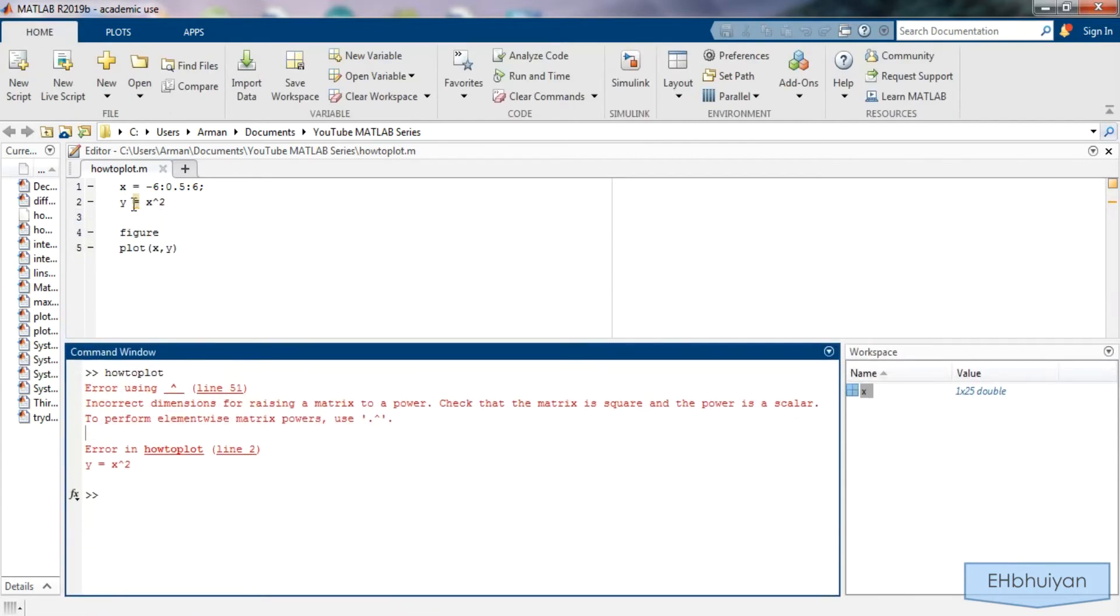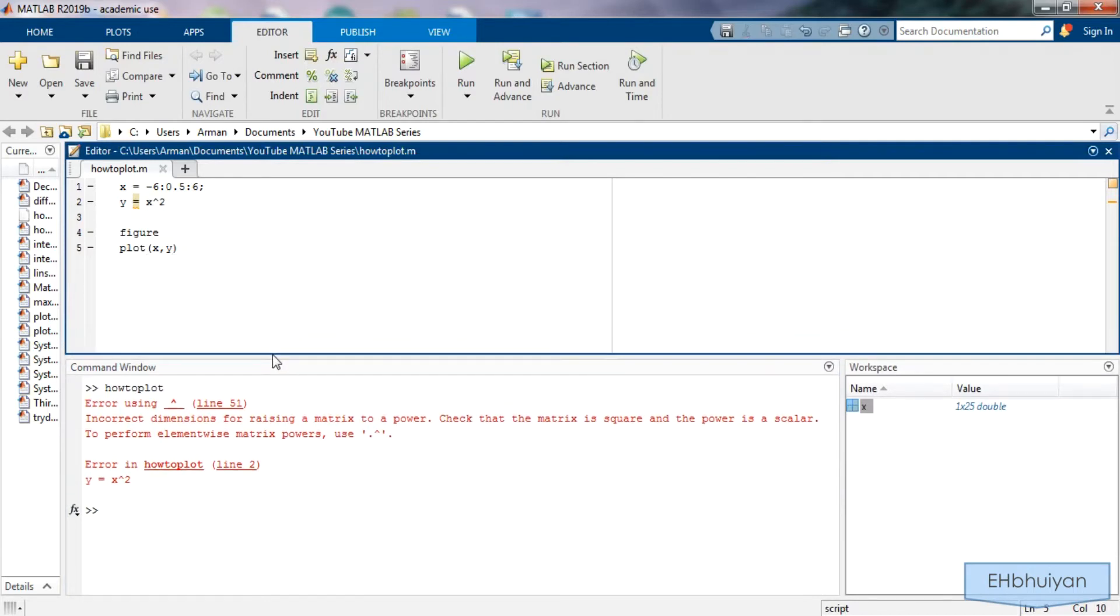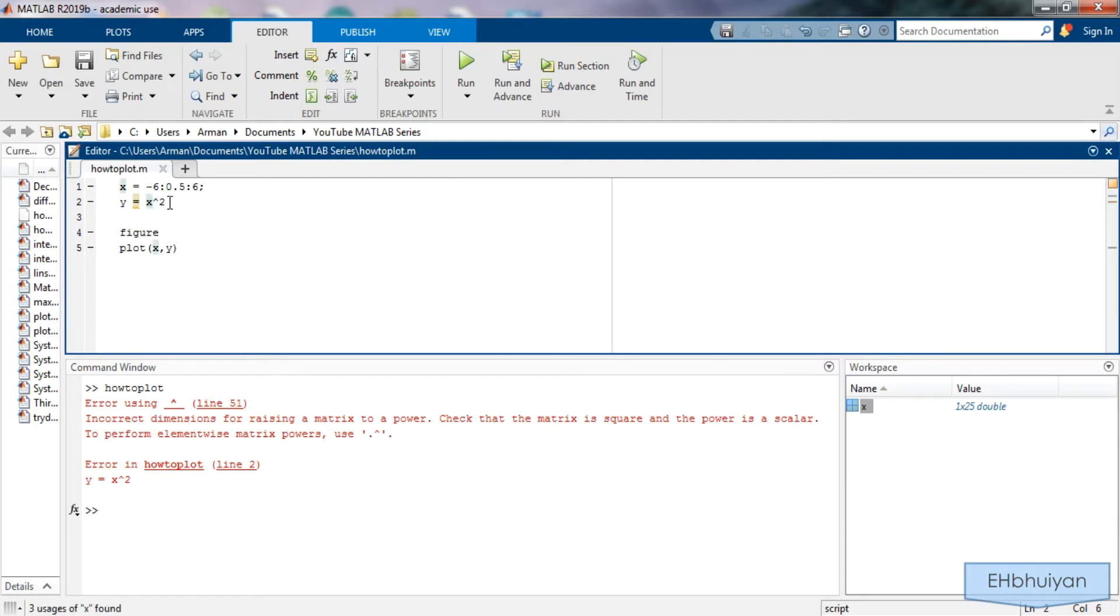Here what I'm saying is I'm taking that vector and raising it to the power. That's not what I want to do. Rather I want to take the elements in the vector and raise those to the power of 2. In other words I want to do an element-wise operation. In MATLAB anytime you want to do a multiplication division or exponentiation element-wise you must precede the caret symbol, the multiplication sign or the division sign with a dot.